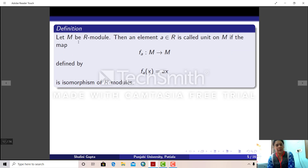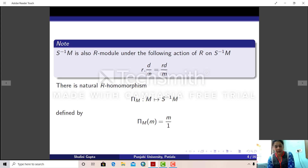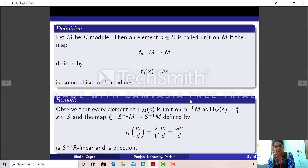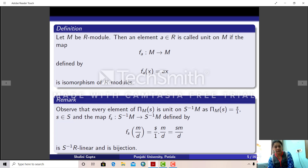Next comes this definition. Suppose M is an R-module, then we say that an element a in R is a unit on M if the map from M to M defined by x going to ax is an isomorphism of R-modules. Now we have seen this natural homomorphism from M to S⁻¹M. It can be observed that for any element s in S, π_M(s) is a unit on S⁻¹M. That is, the map from S⁻¹M to S⁻¹M defined by multiplication by s/1 is an isomorphism of S⁻¹R-modules.